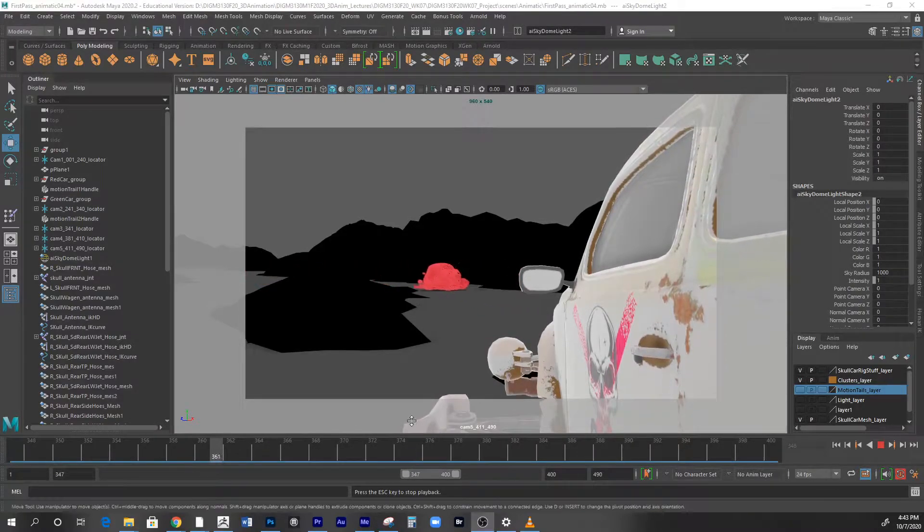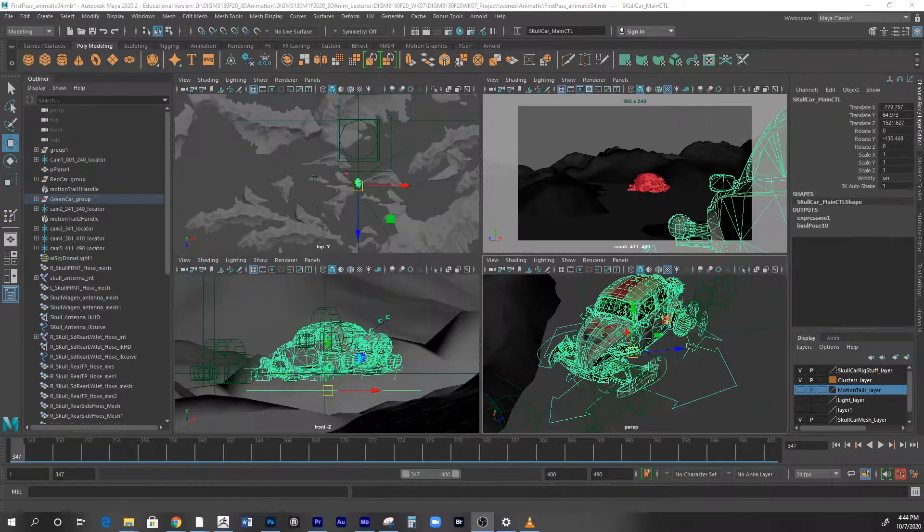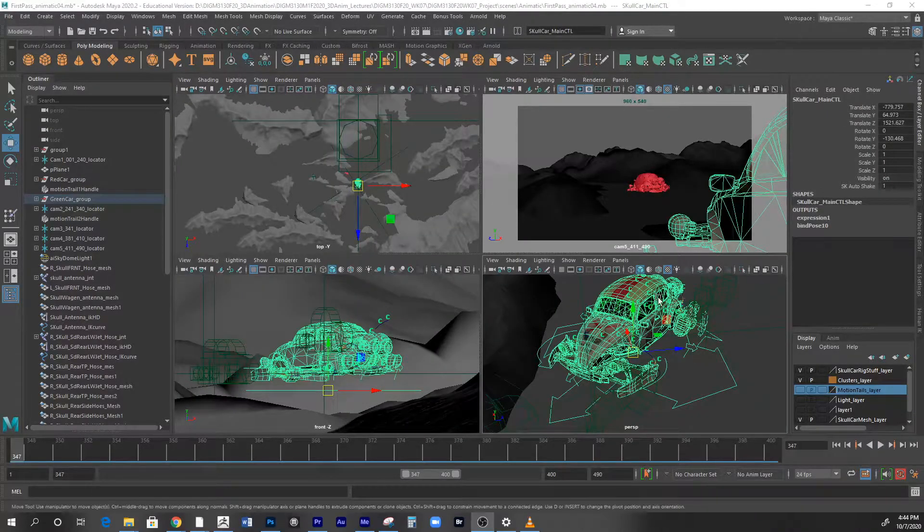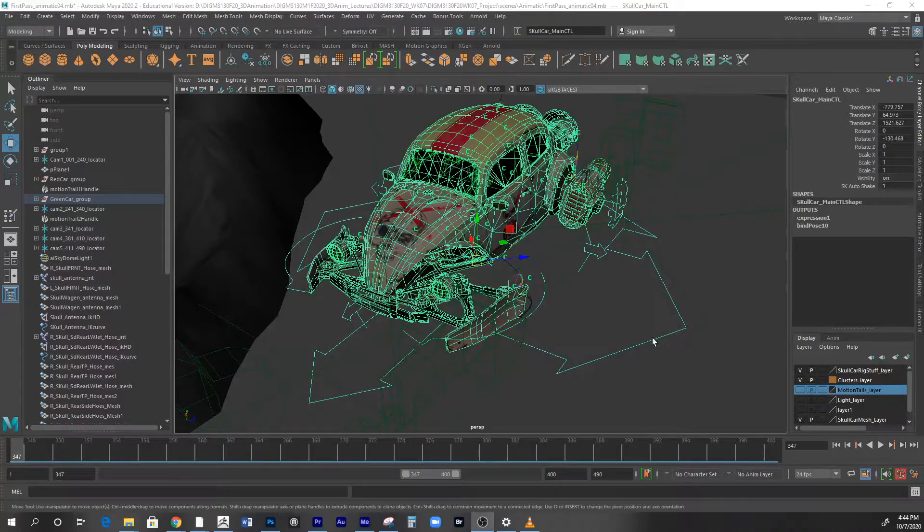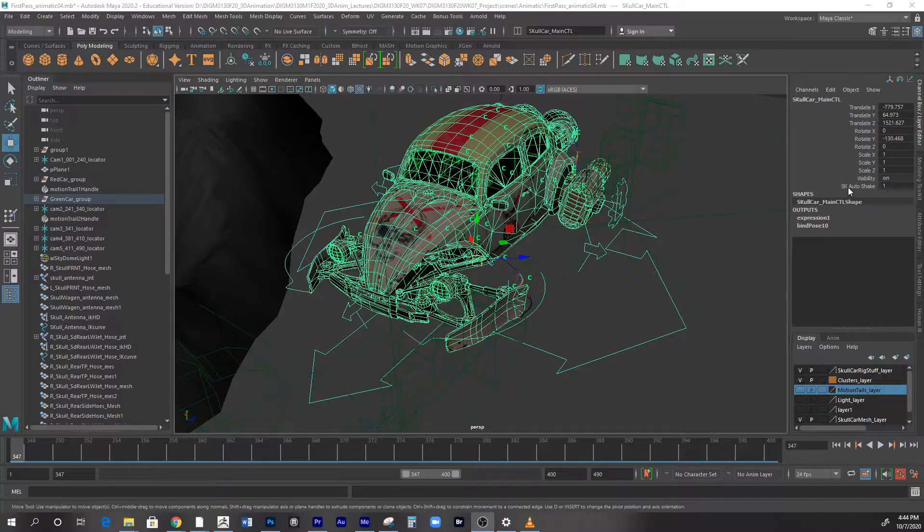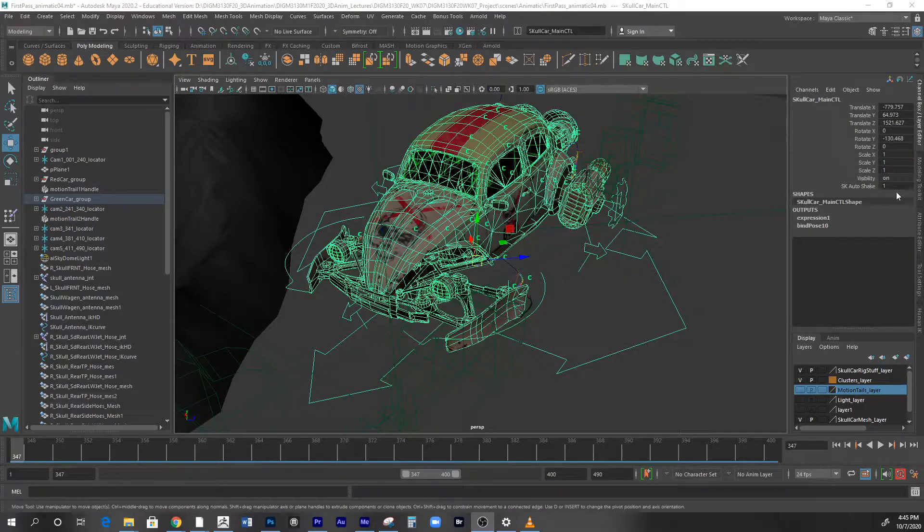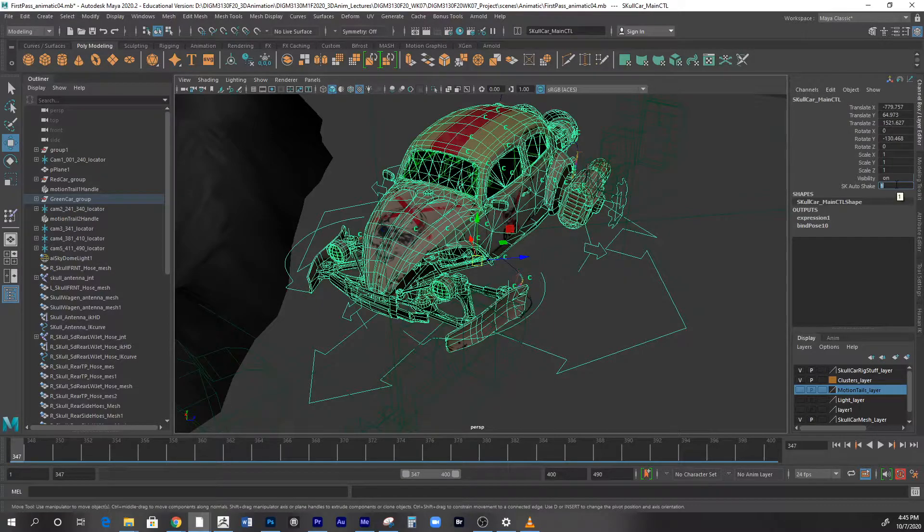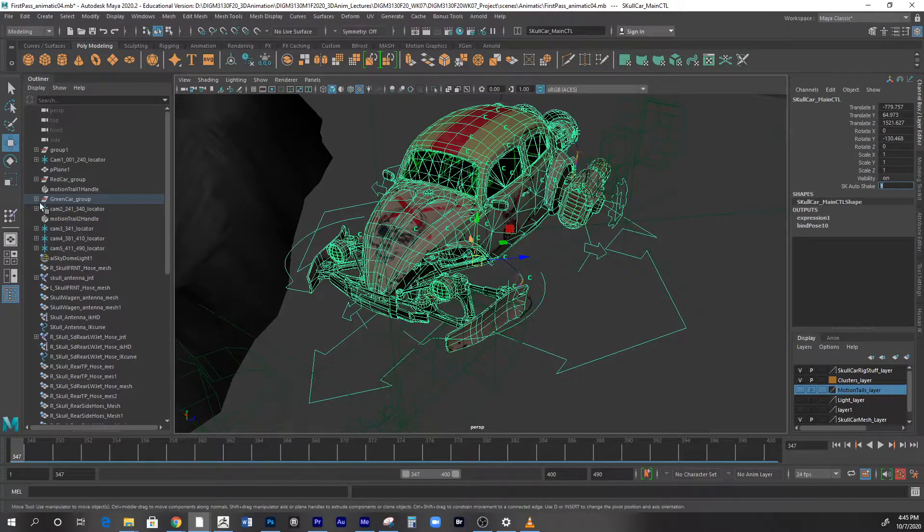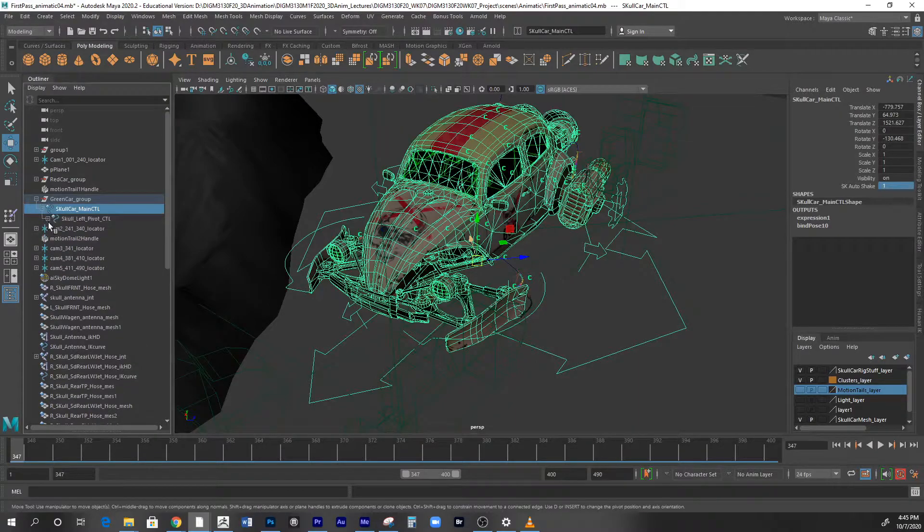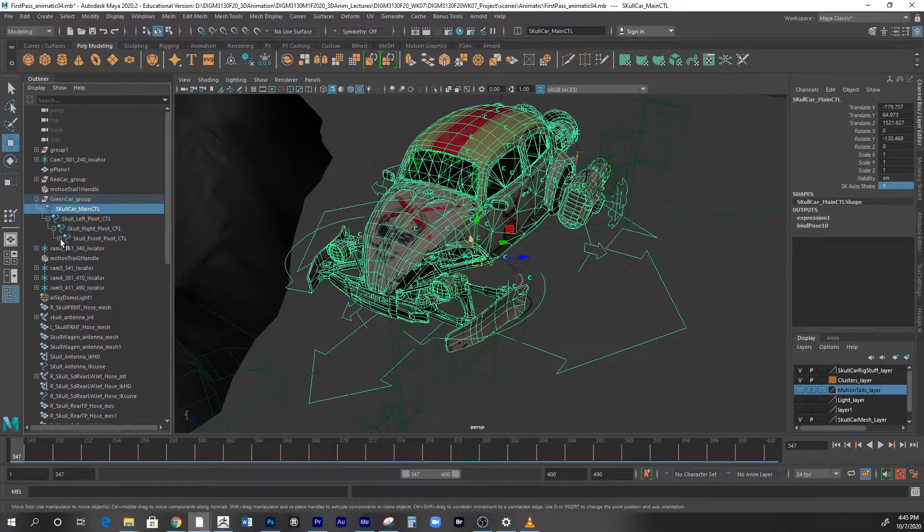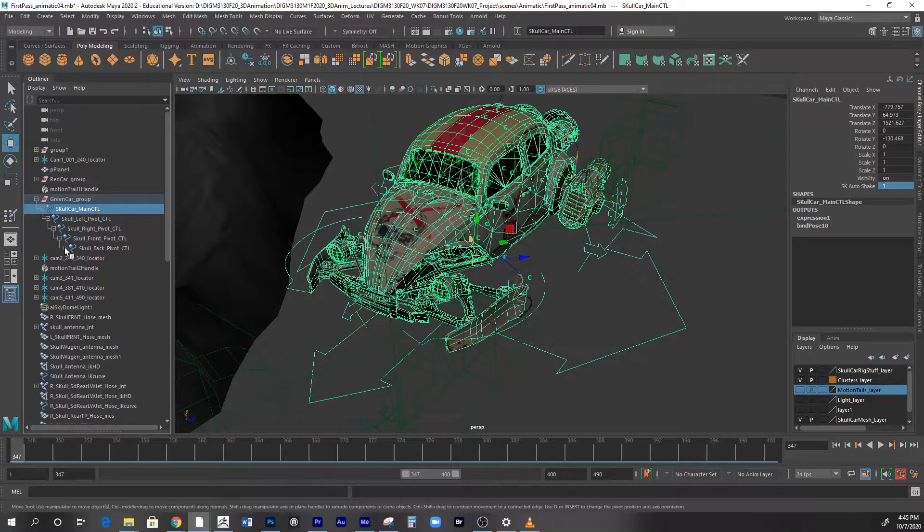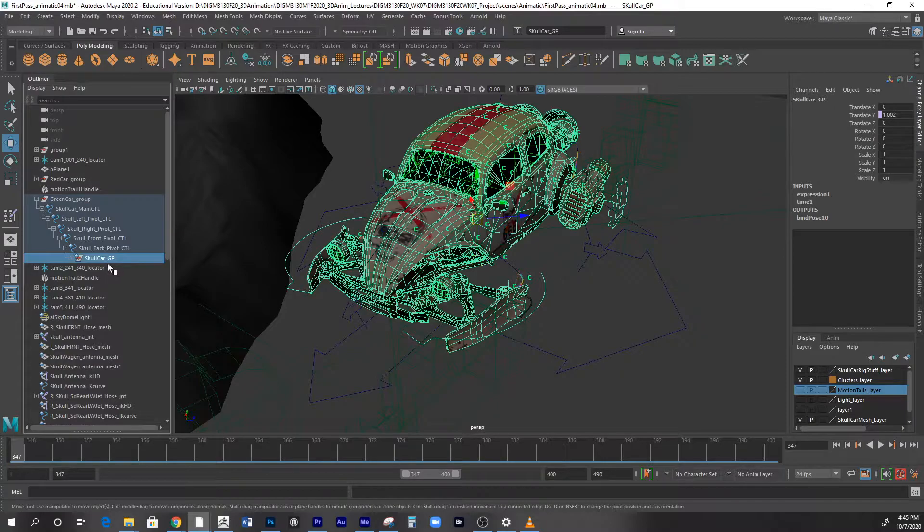I will show you how to do it now. I'm selecting the controller here, and the controller has an extra attribute that I added called SK auto shake. This value basically controls how much shaking will happen using an expression to control this.